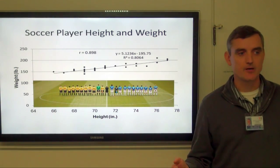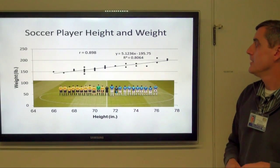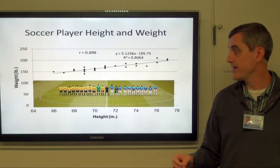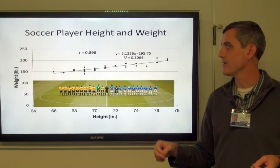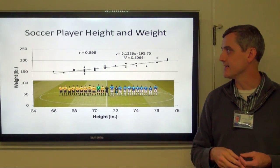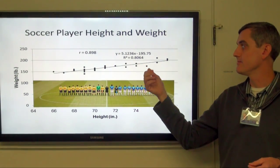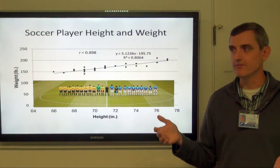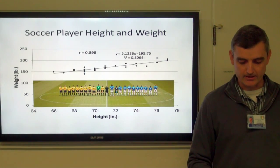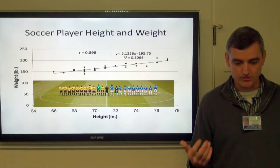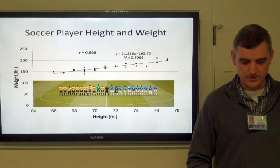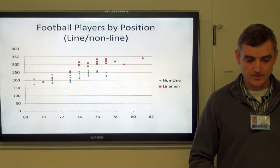Looking at a different example — soccer players — we see much less scatter around the regression line, and that r value is quite a bit higher at 0.89. r squared is 0.80, so 80% of the variability in weight is explained by player height. That makes sense because they run around a lot and all do basically the same thing.